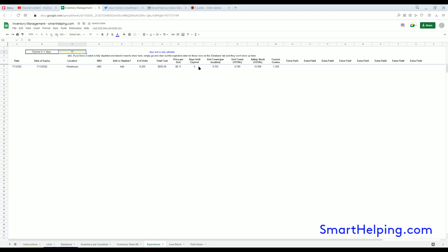Then on the Expirations tab, you can report and show anything. Let's say I put this to "expires within 10 days." Well, this is expiring within five, so it shows up. If I said anything expiring within four or less days, it would not show up. You can see how that works. Then you can see the batch, when it was purchased, the expiration date.